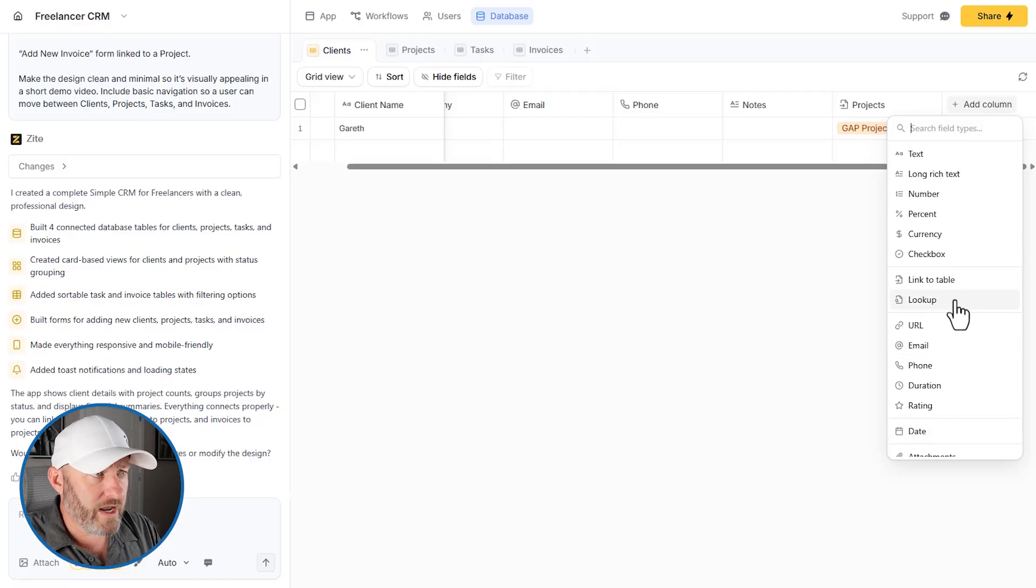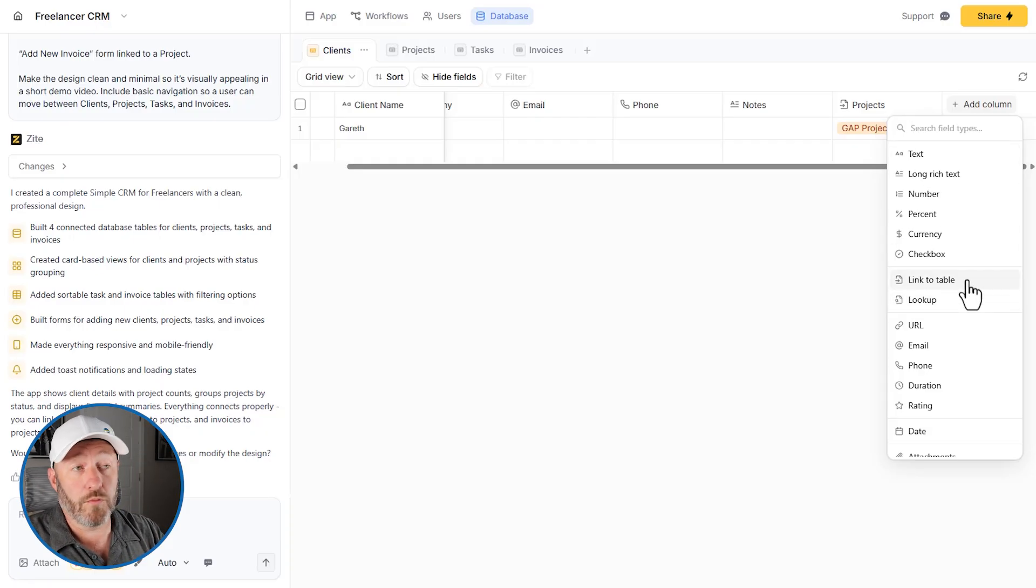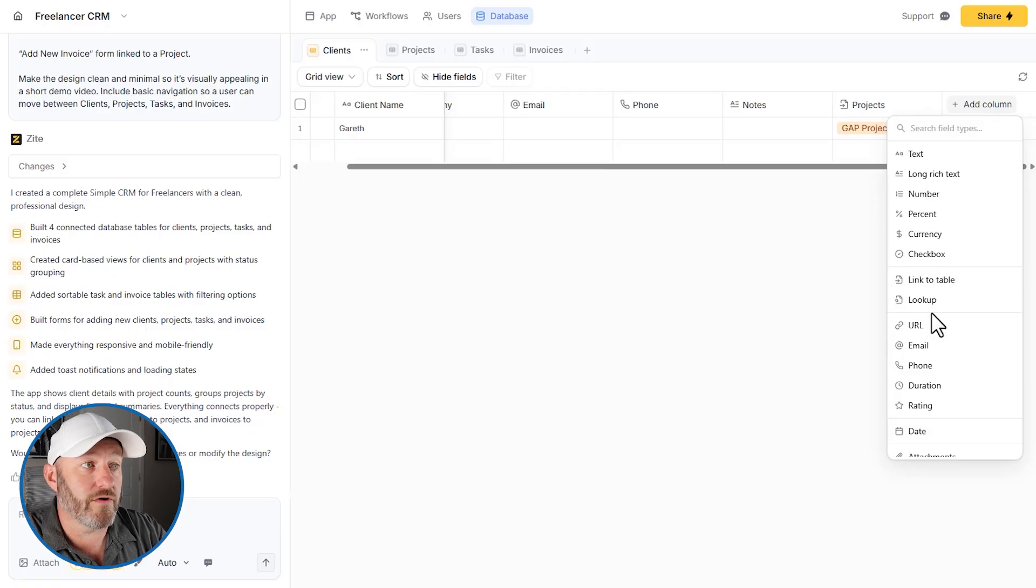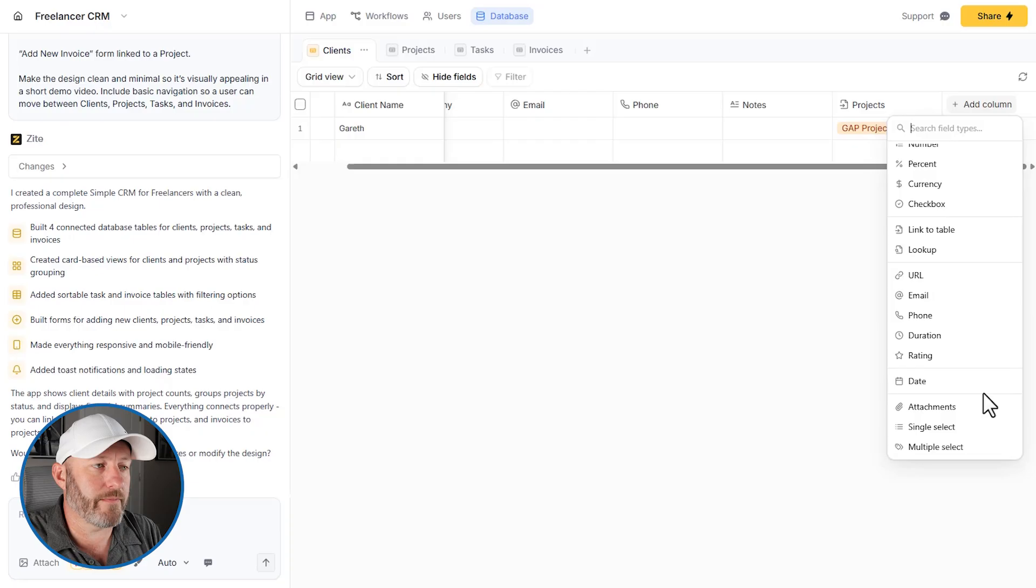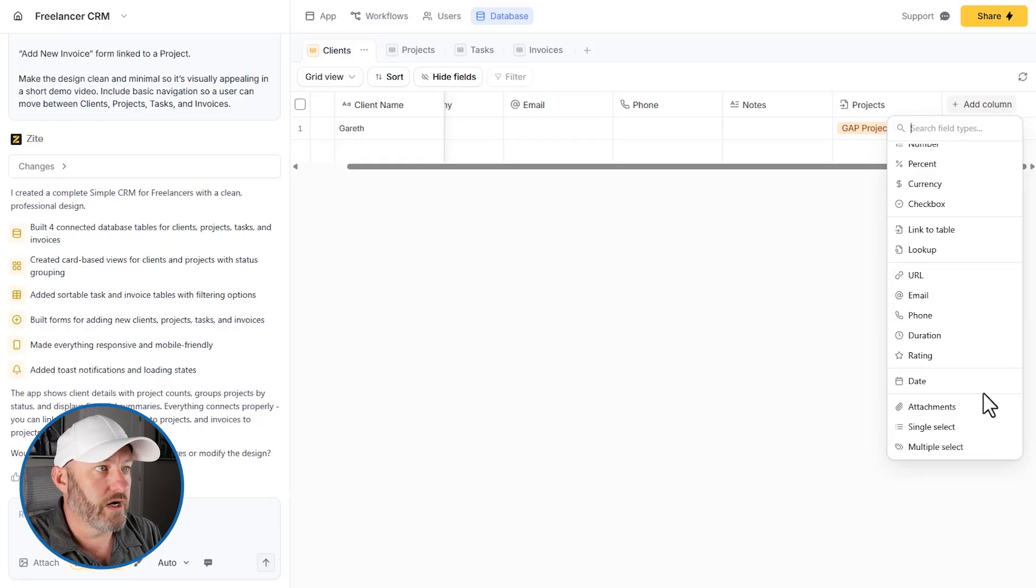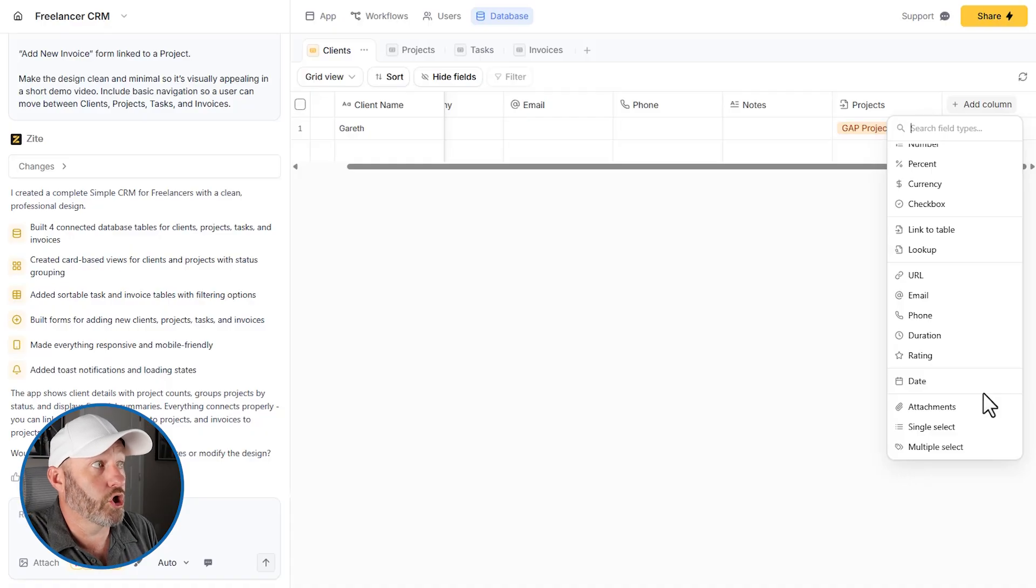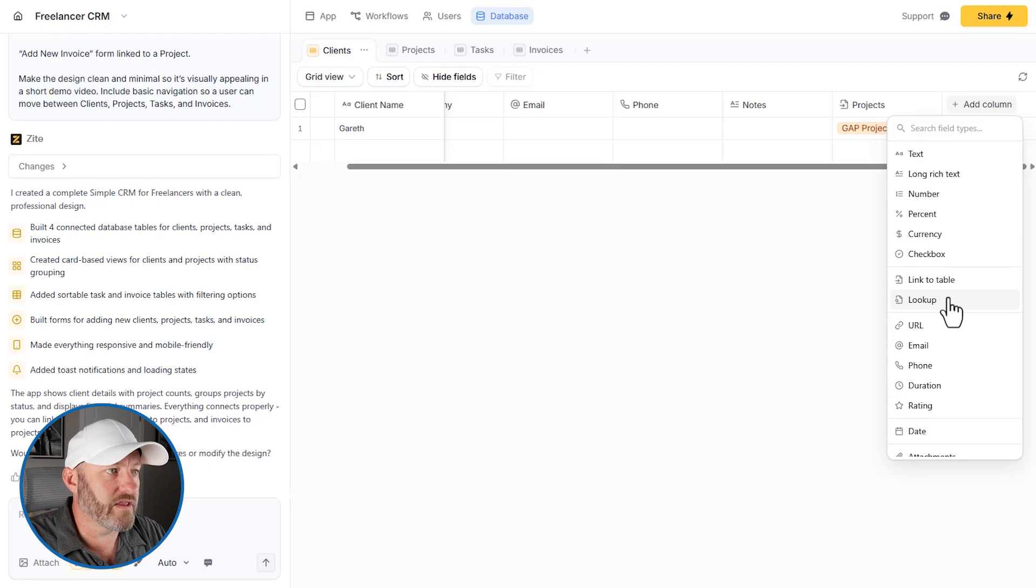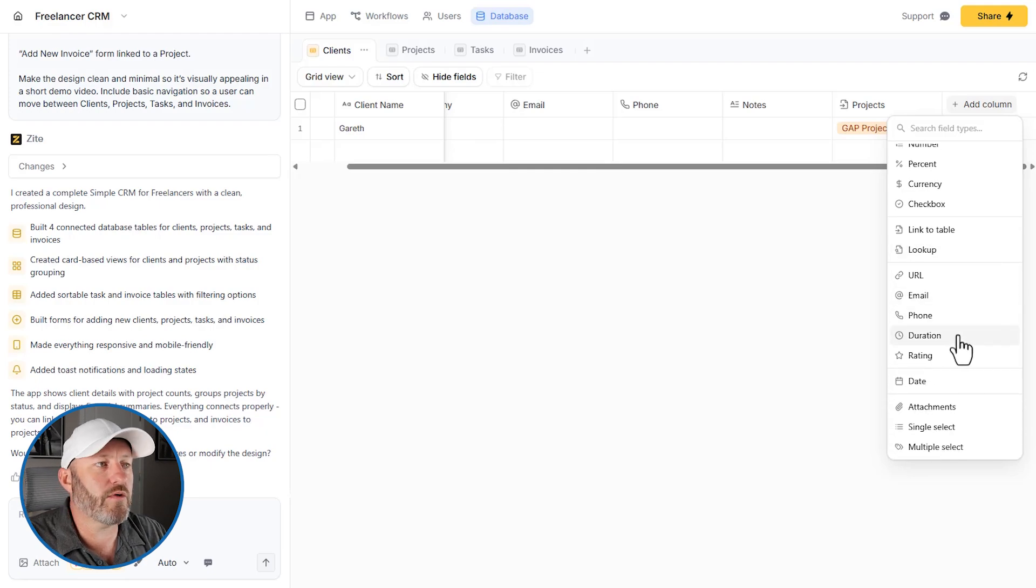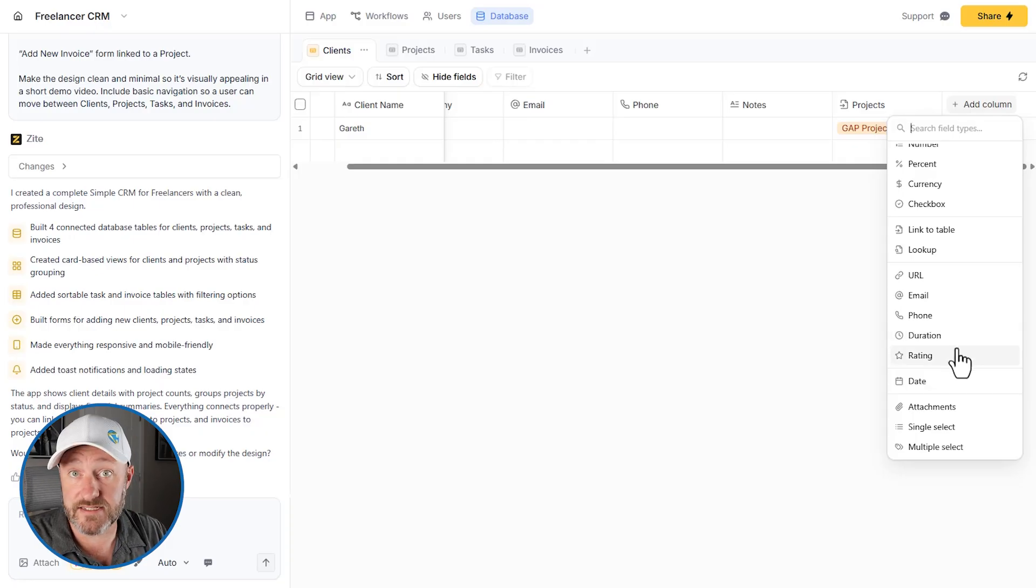but I don't have a rollup function where I can look, let's say for example, what's the total spend that I've had with a particular client, right? That would be something where we would want to look at all of the invoices and sum them. I'm also not seeing a formula field type here. So there's no capability of doing calculations in the back end itself, at least not at first glance inside of Zyte.